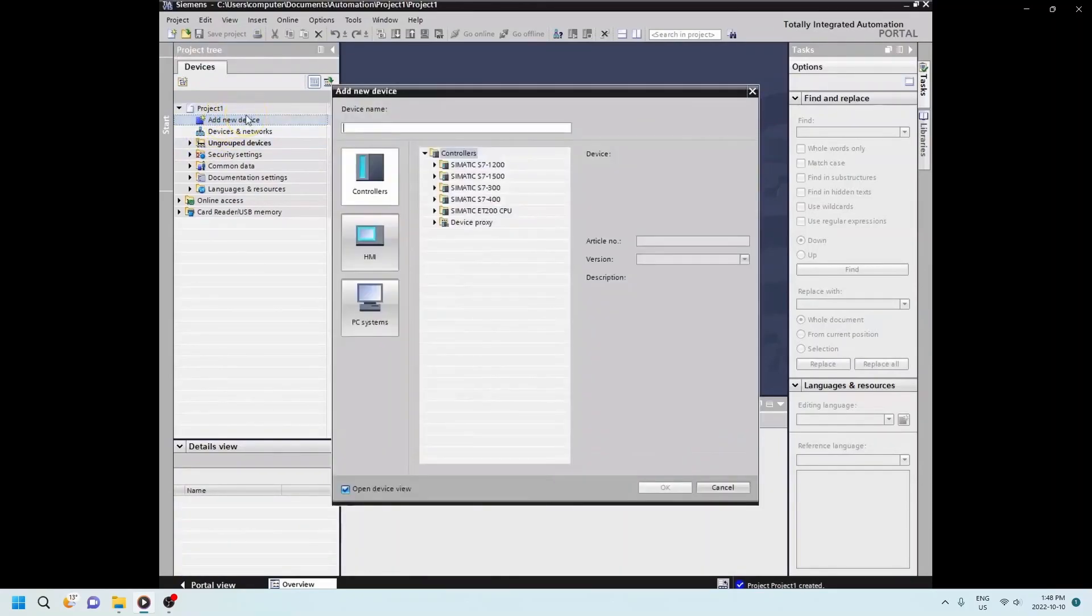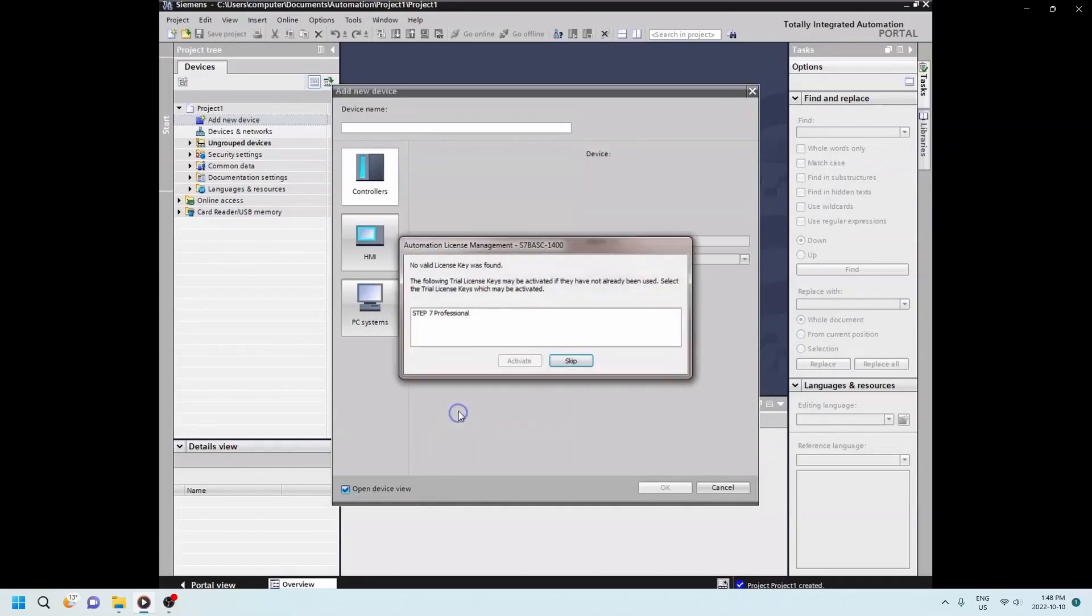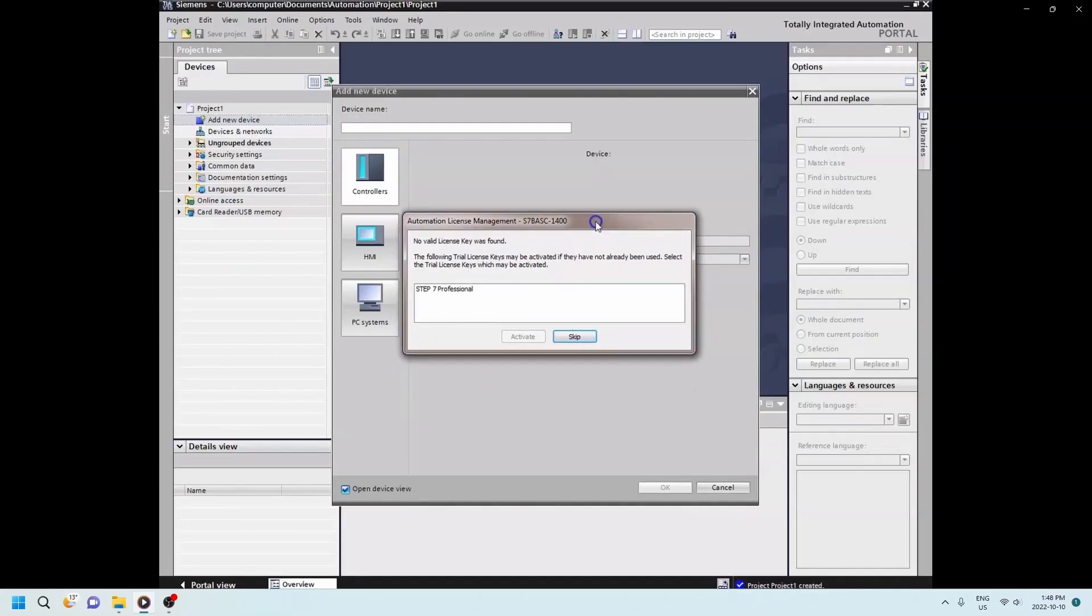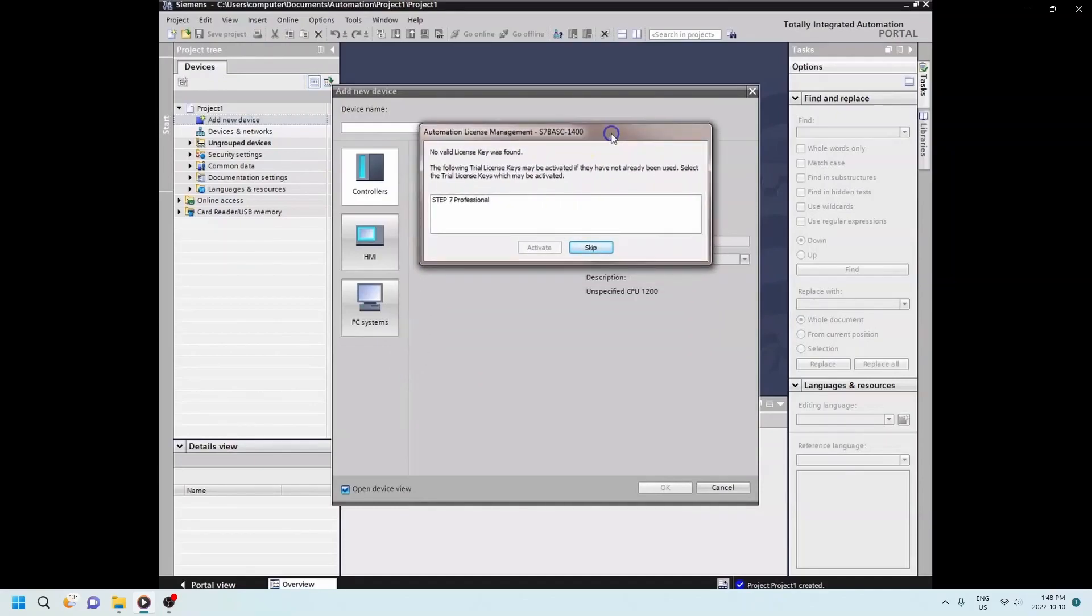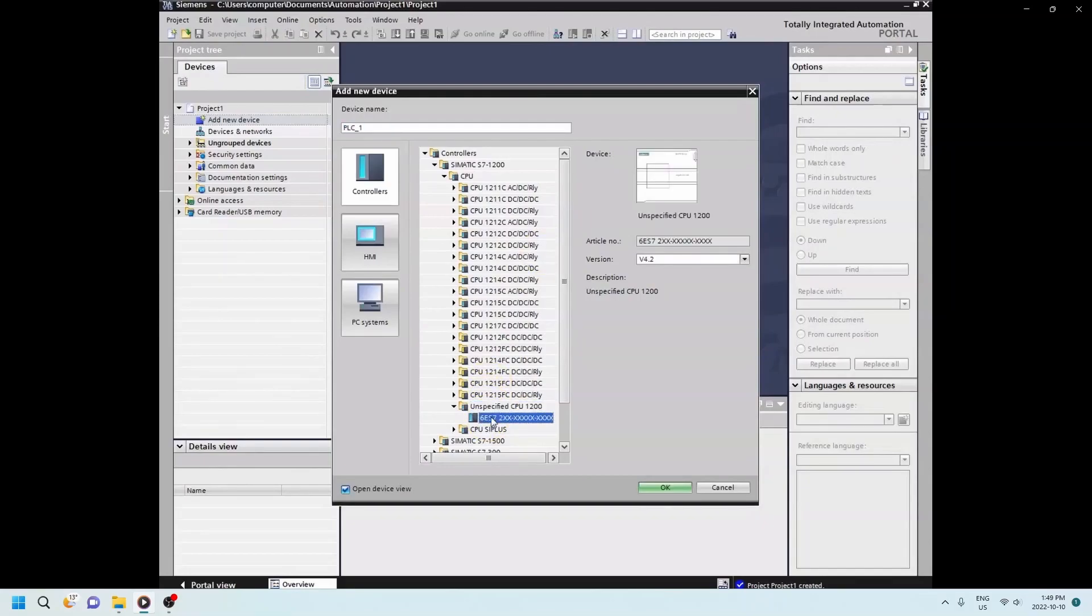And I'm doing this because I want to show you that it's going to say that I don't have a license available. So I'm doing unspecified CPU. And then it says no valid license key was found. But I have the 21 day trial version that I can activate. So I'm choosing this and then hitting activate. Beautiful. Now I have a PLC that's available. So I'm going to click that bad boy and then hit OK.